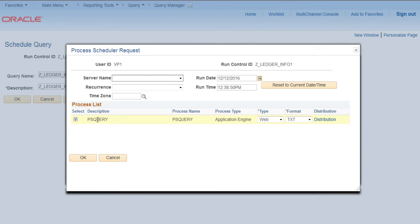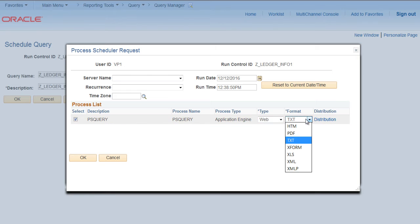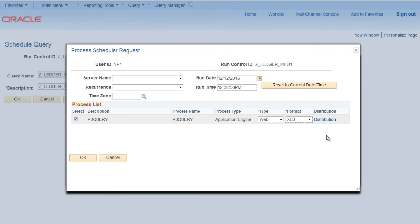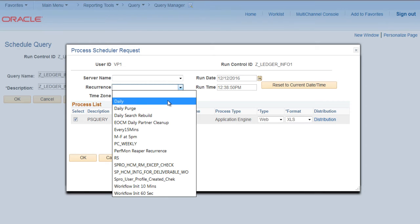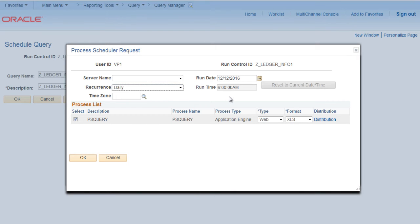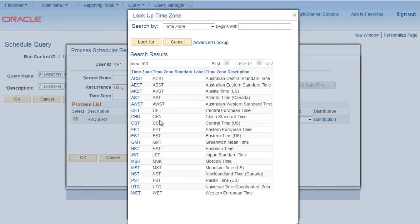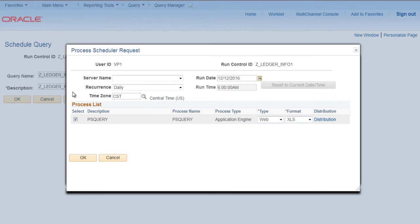Here you can see that you can select the format of the output. We can select Excel if required. And we can select the recurrence, daily 6 AM. We can select the time zone, say CST, so it will run on a daily basis on this particular time.